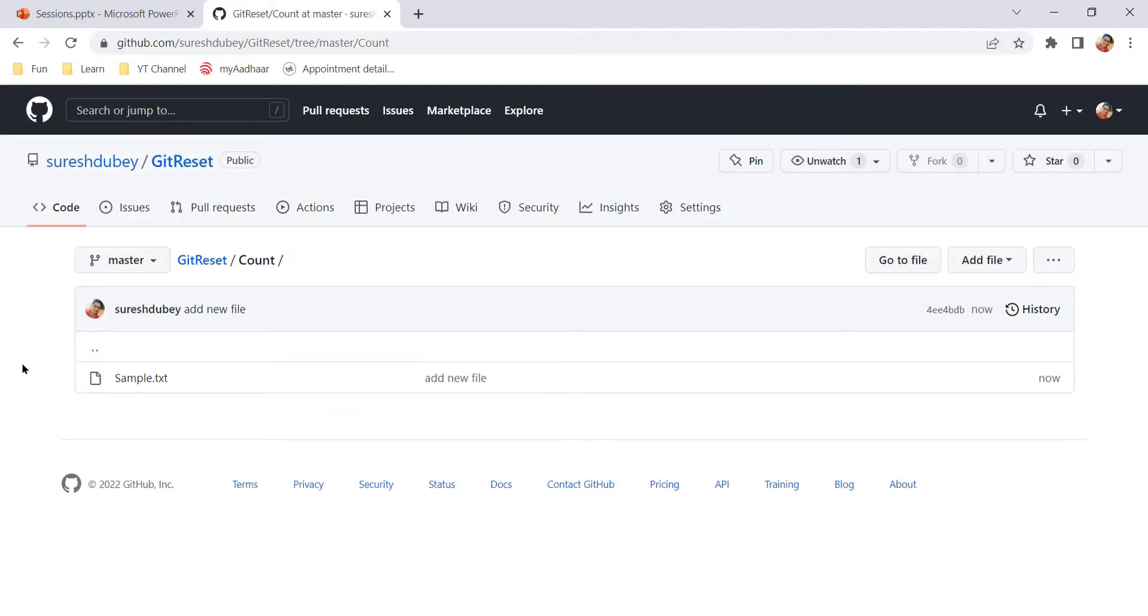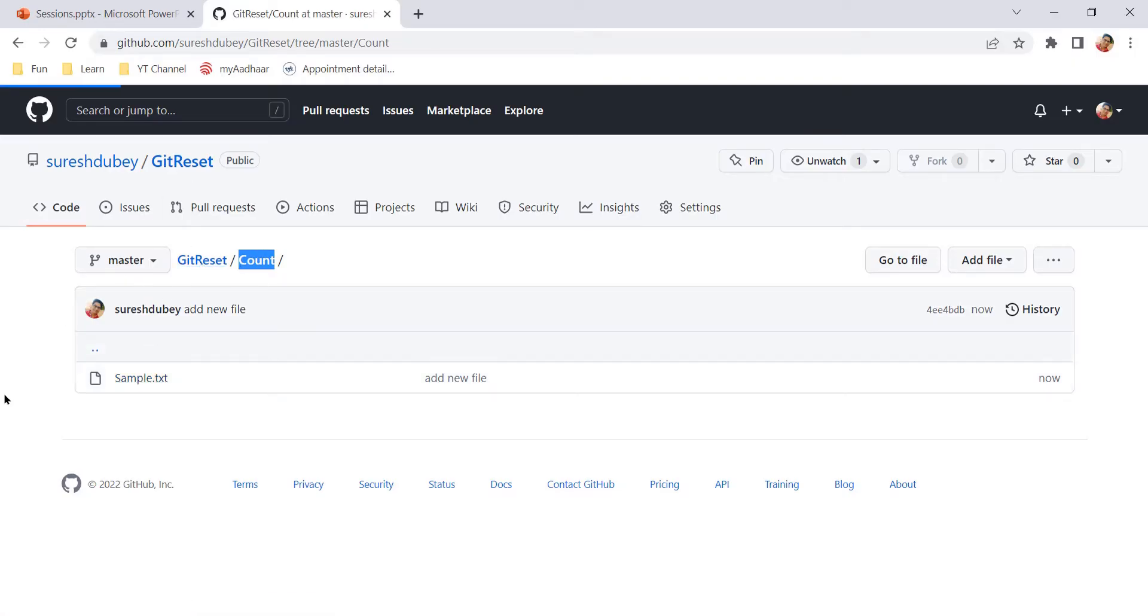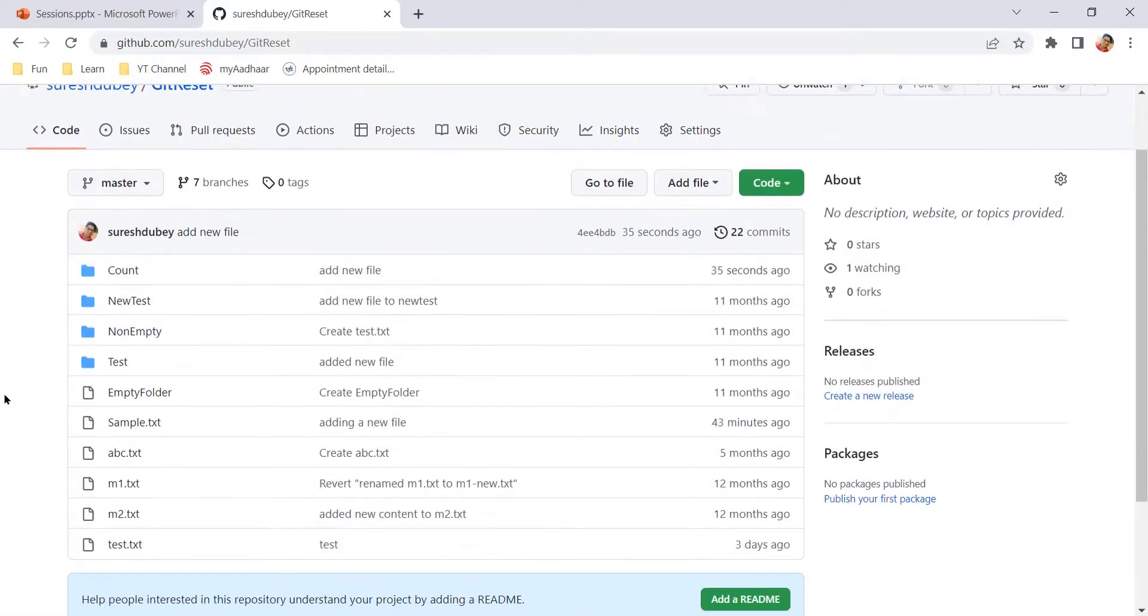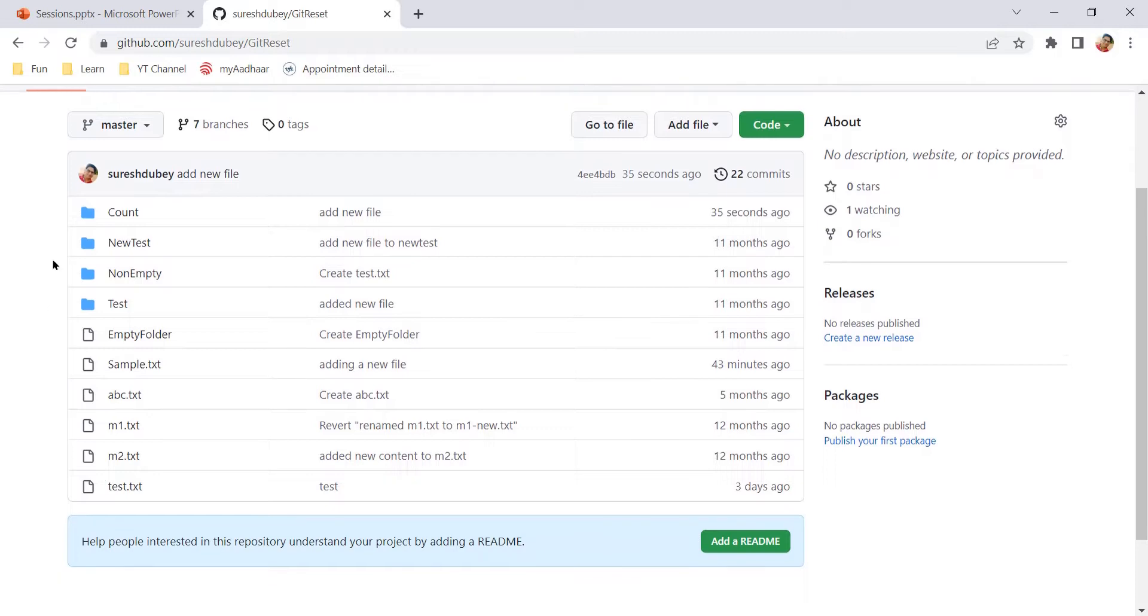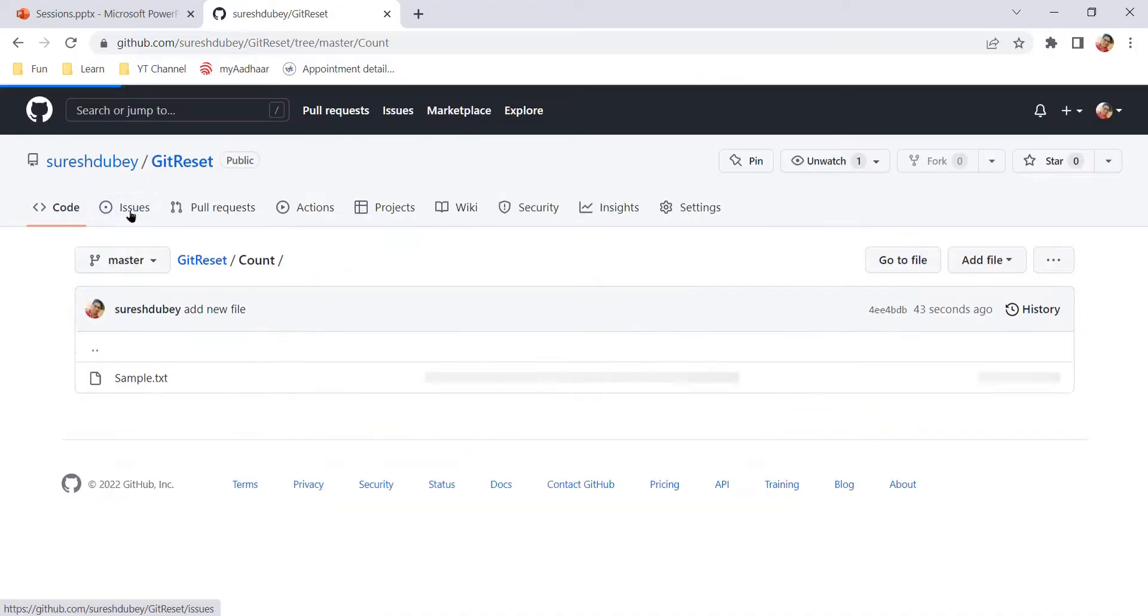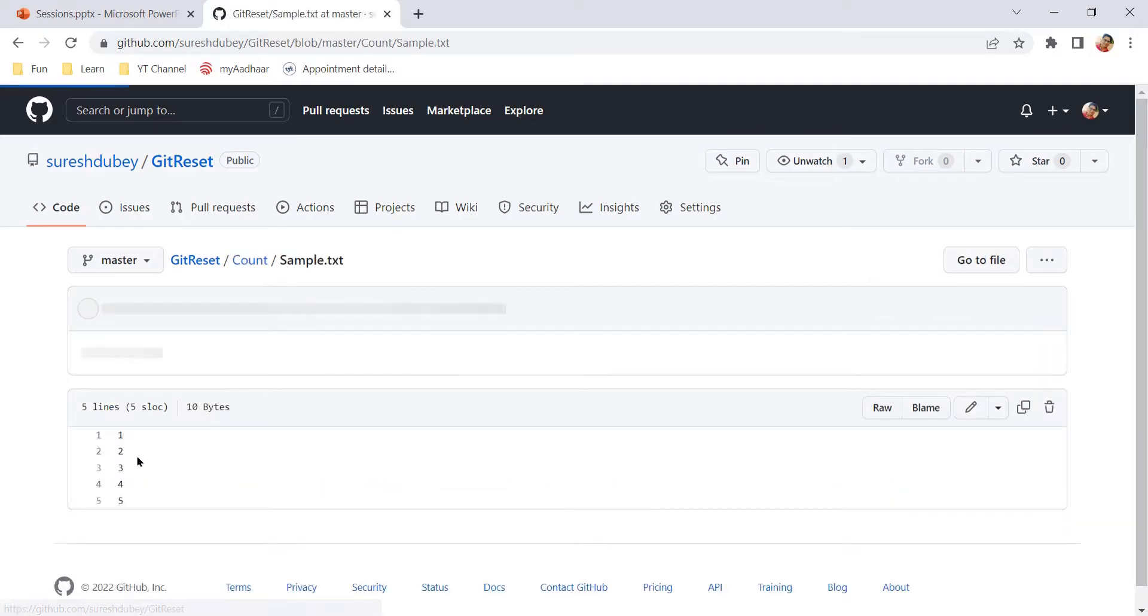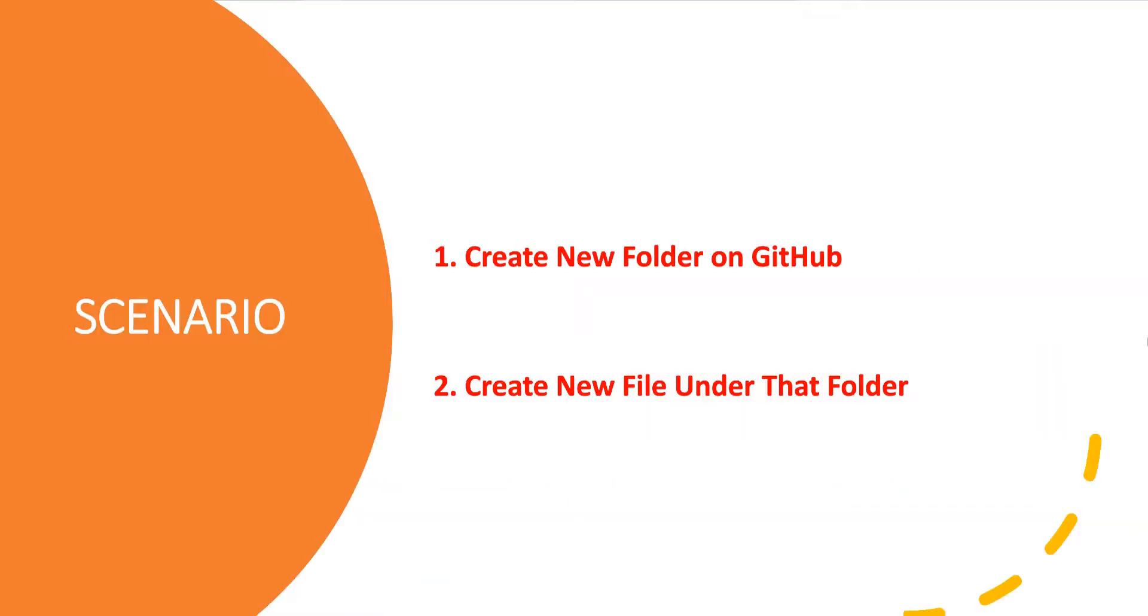And here we can verify we have count folder created under git reset project and under count we have sample.txt. So let's go to root of the project and here you can see count is treated as a folder which was added 35 seconds ago and inside this count we have sample.txt which is file and it has all your content that you have added.